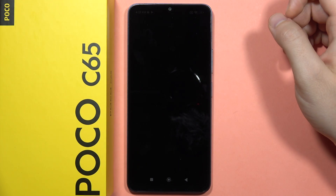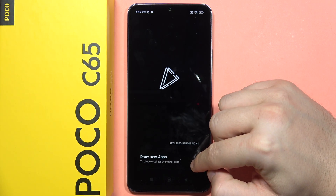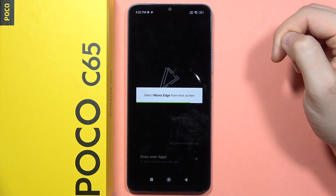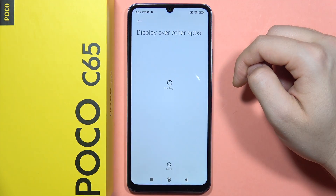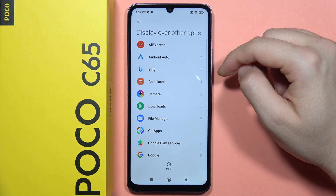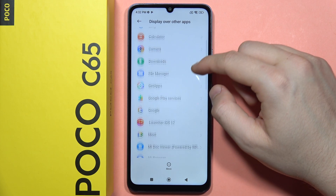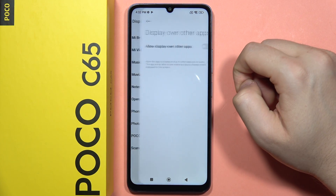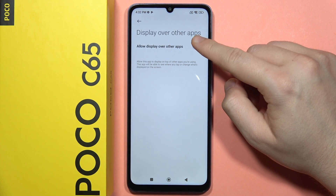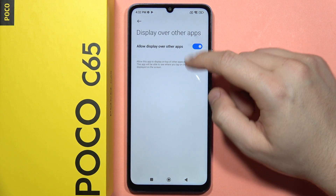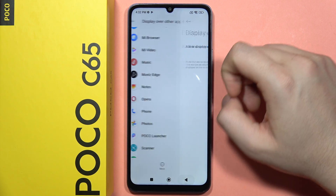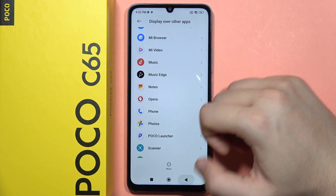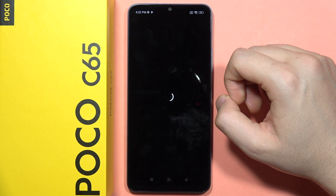Click on the open button and now tap to draw over other apps. From this next screen, we'll have to select Mupi's Edge, so we have to scroll down, locate the application, click on it, and select this feature to allow display over other apps. Now go back to the application.